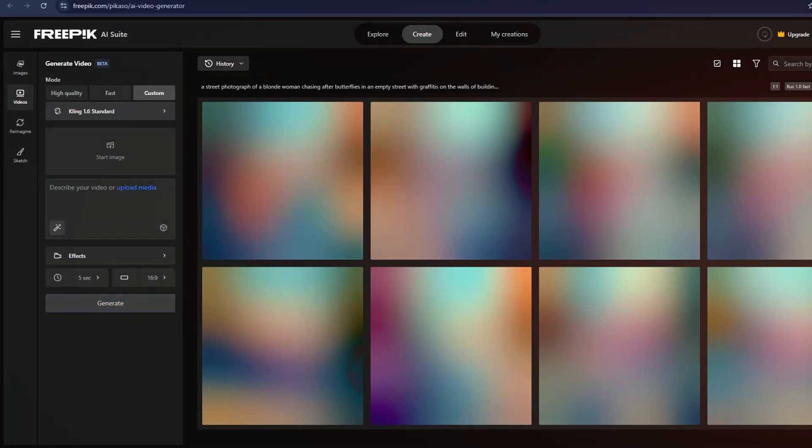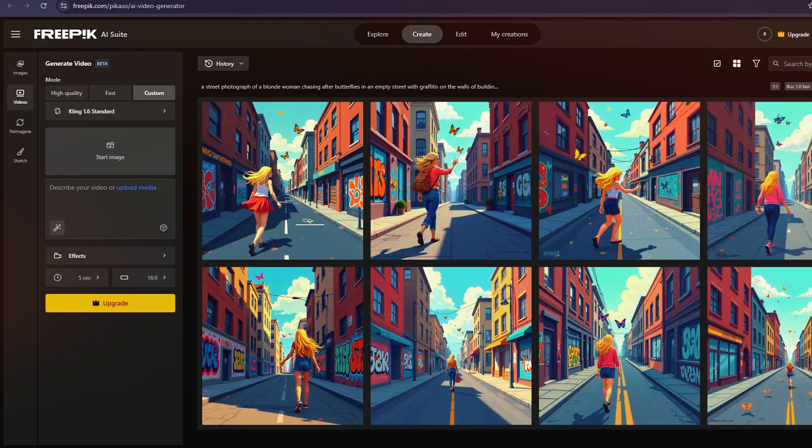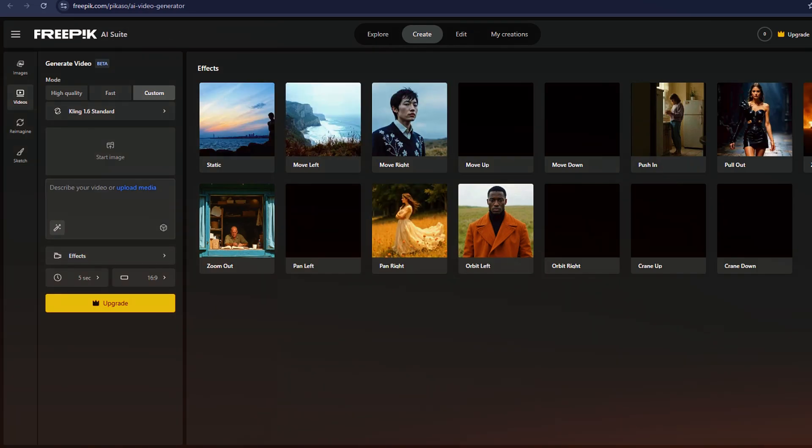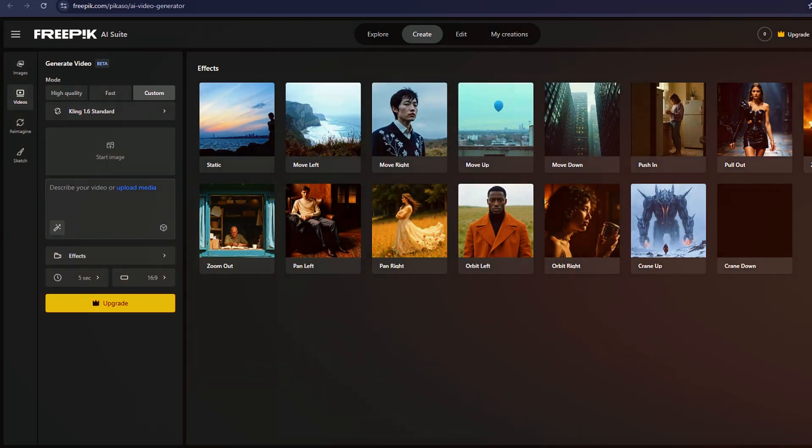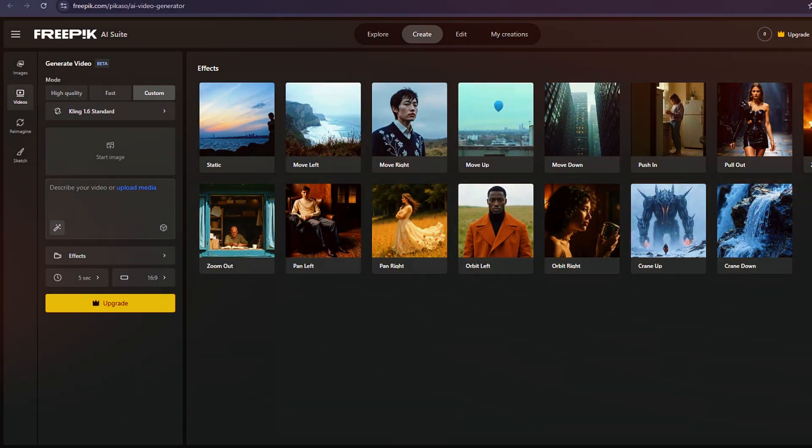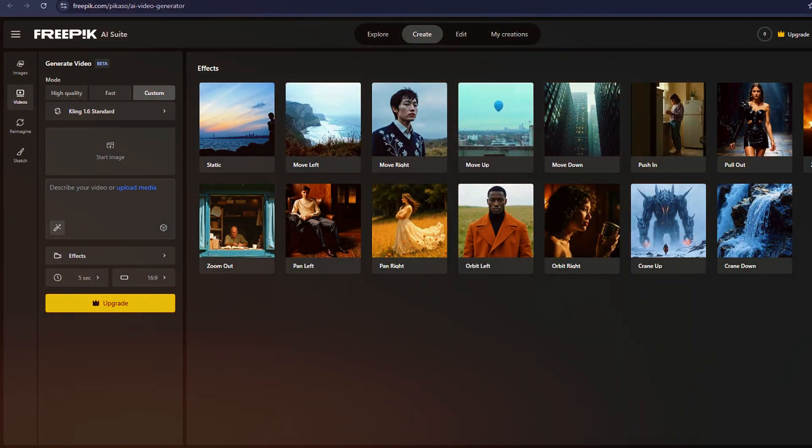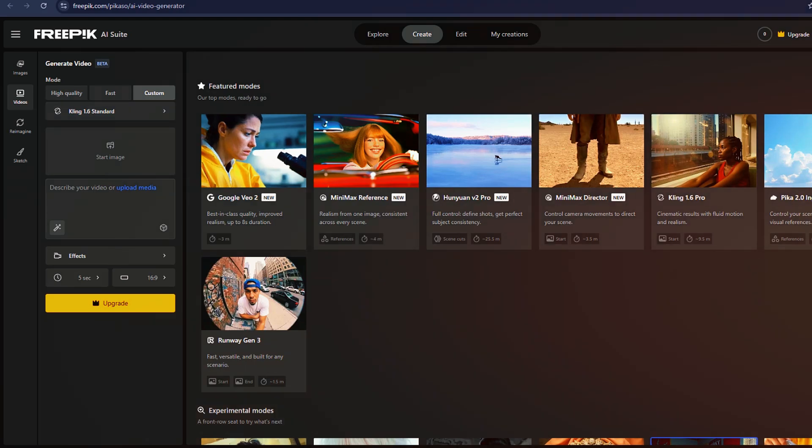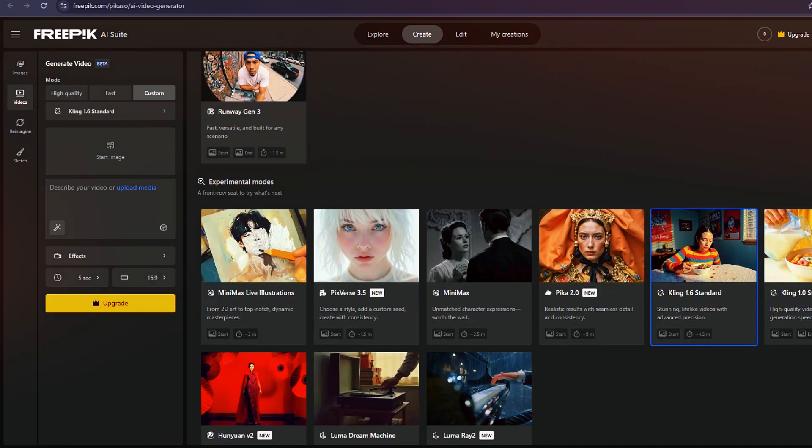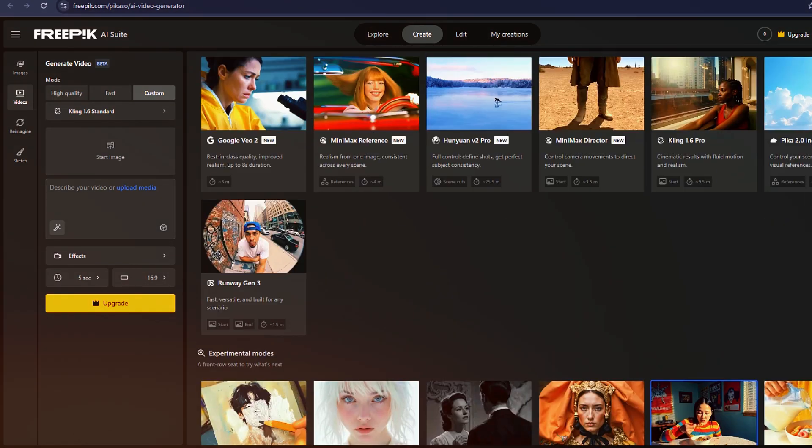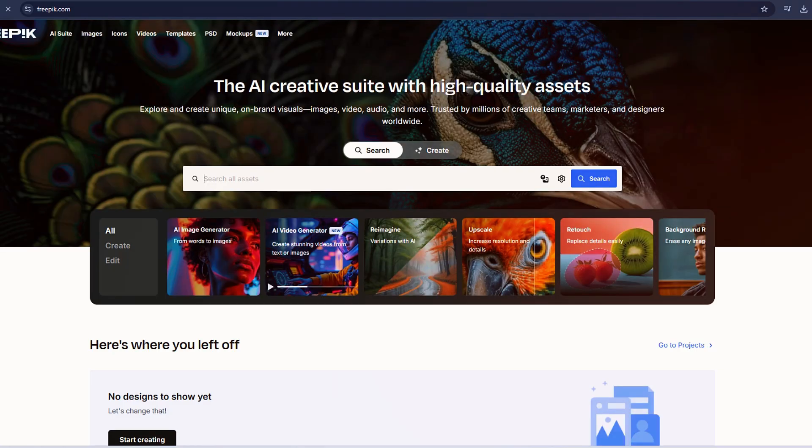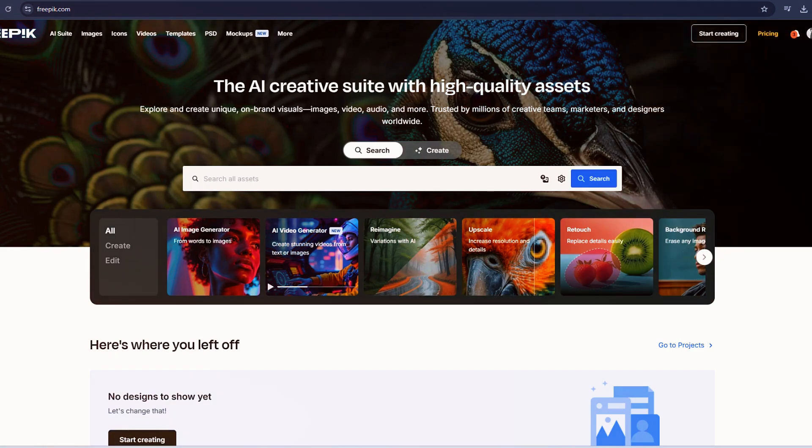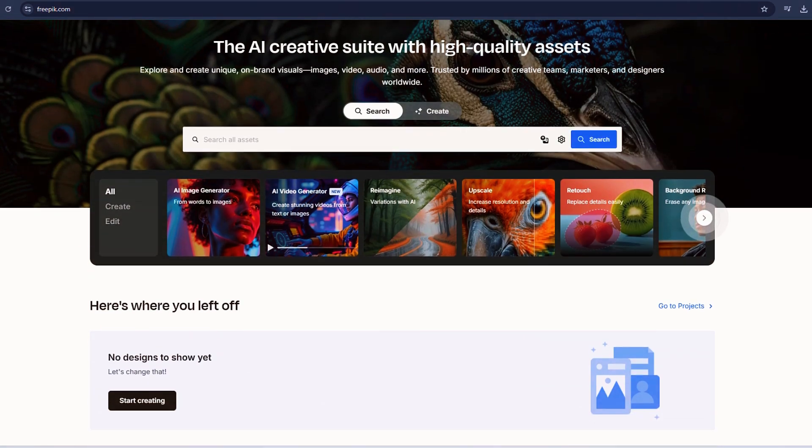Under Videos, you'll find AI-generated video content in different themes, such as travel, nature, business, and sports. For those needing templates, Freepik provides design tools for making logos, flyers, resumes, posters, business cards, and banners.